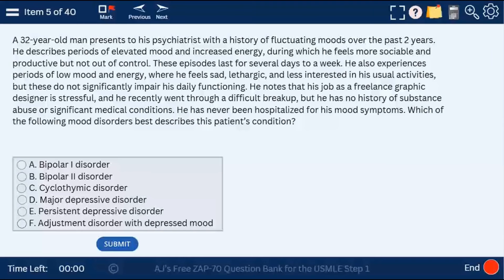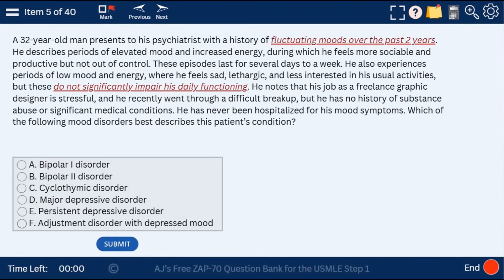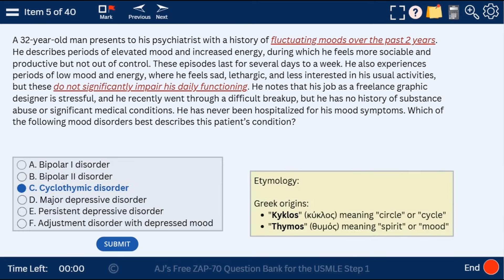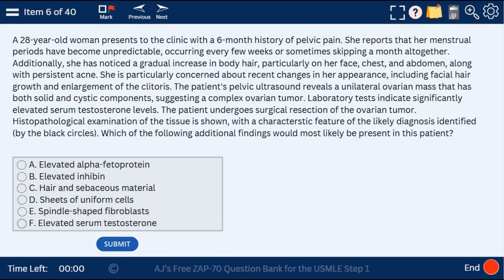Question 5: a 32-year-old man with fluctuating moods over the past two years, not significantly impairing his daily functioning. This is not as intense as bipolar I, nor as a major depressive disorder — this is cyclothymic disorder. The etymology: cycling or circling spirit or mood, because the person has cycling moods that are not too intense to impair him significantly, but last a very long time.